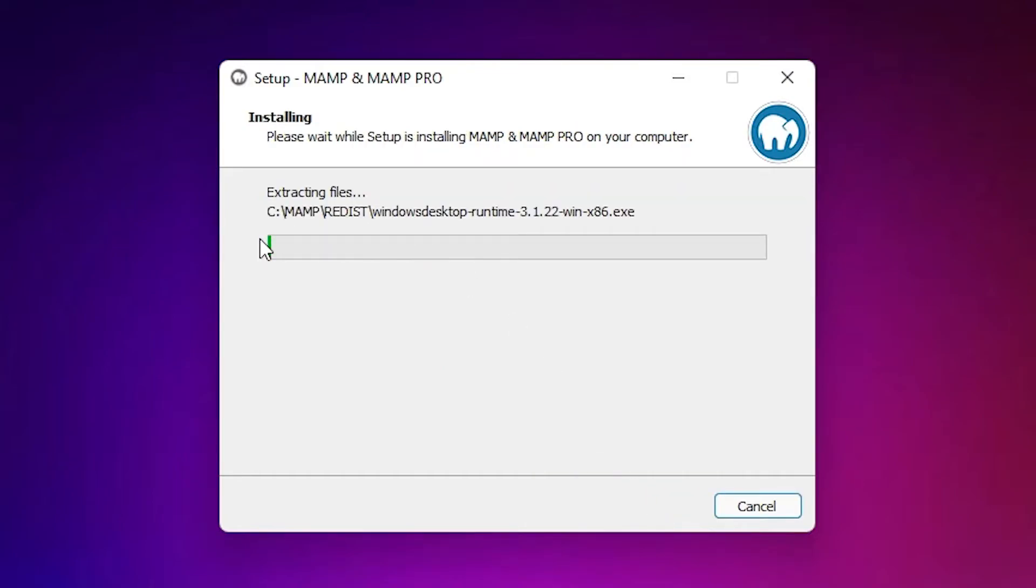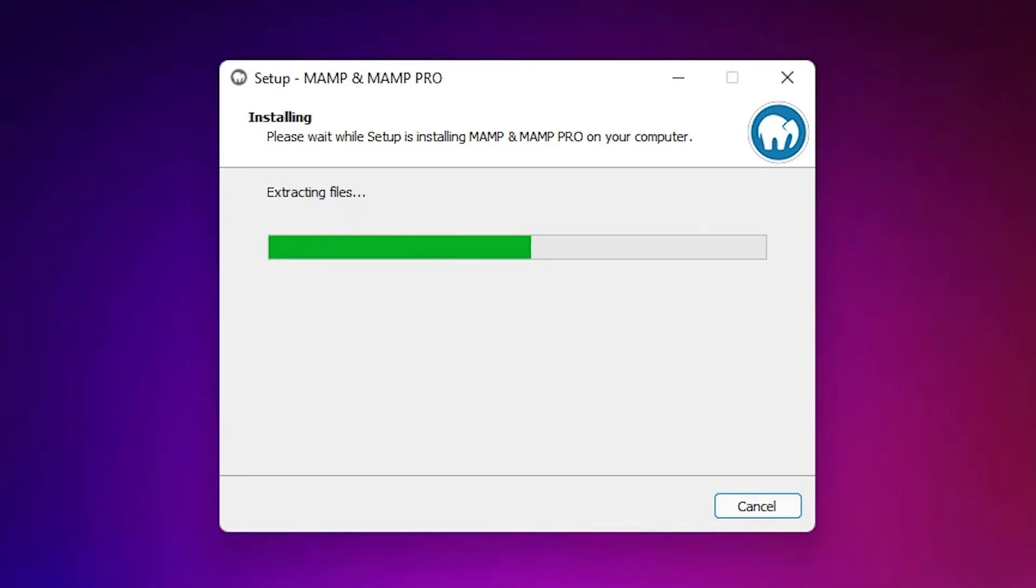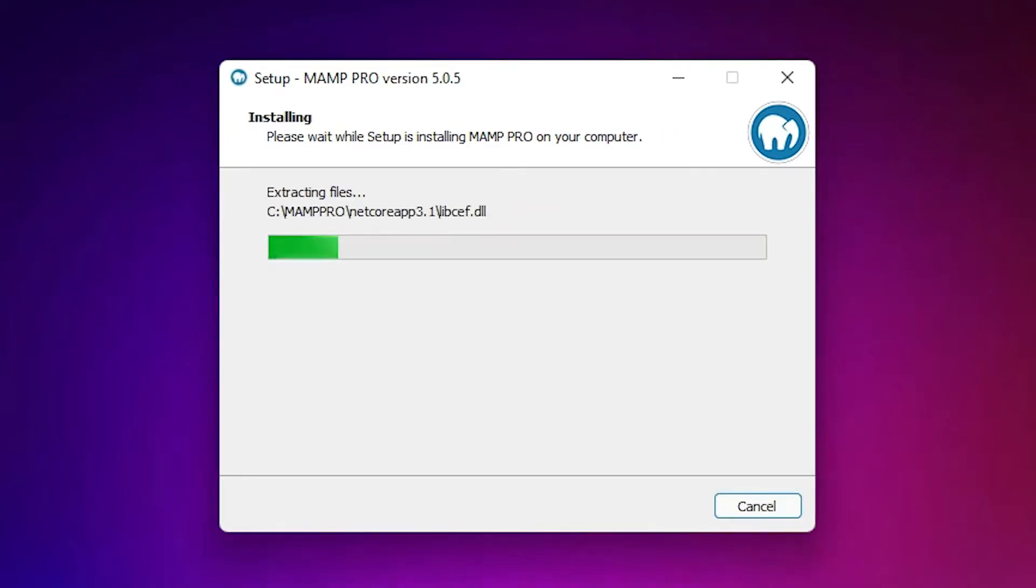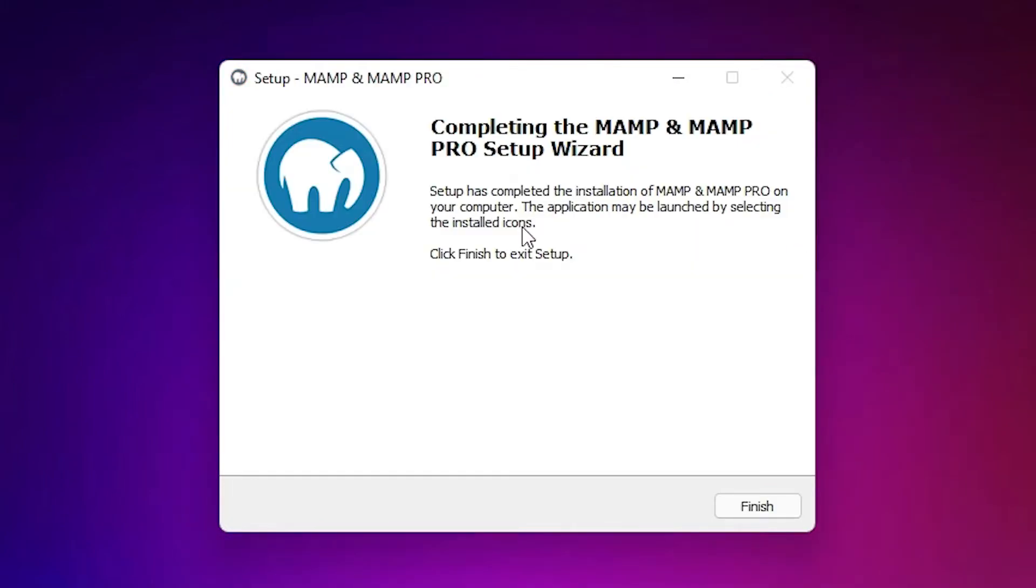Now our installation is starting. It takes 2 or 3 minutes depending on the speed of your PC. So wait for 2 or 3 minutes. Now our setup is completed. Just click on finish.